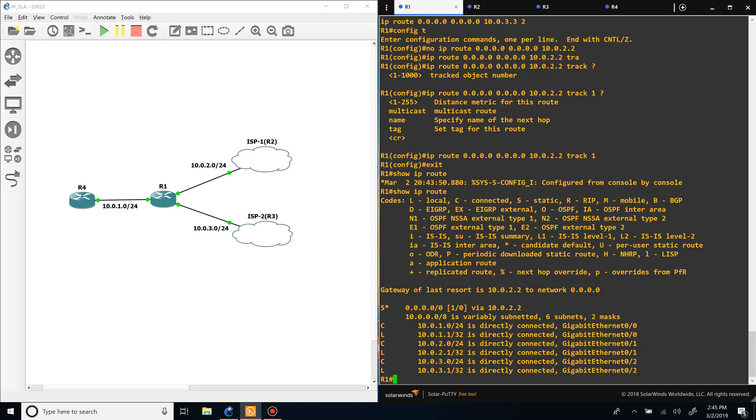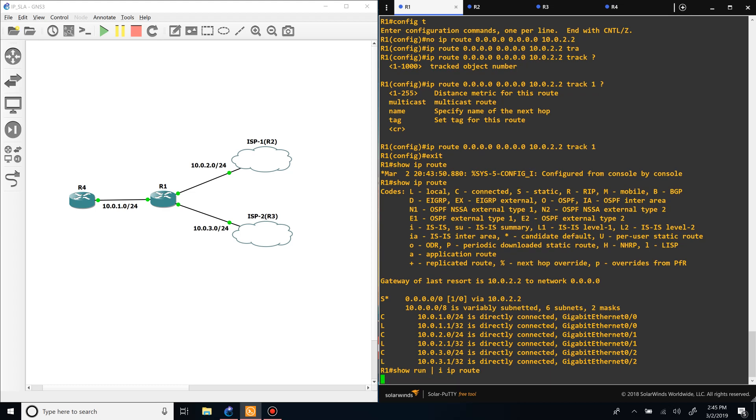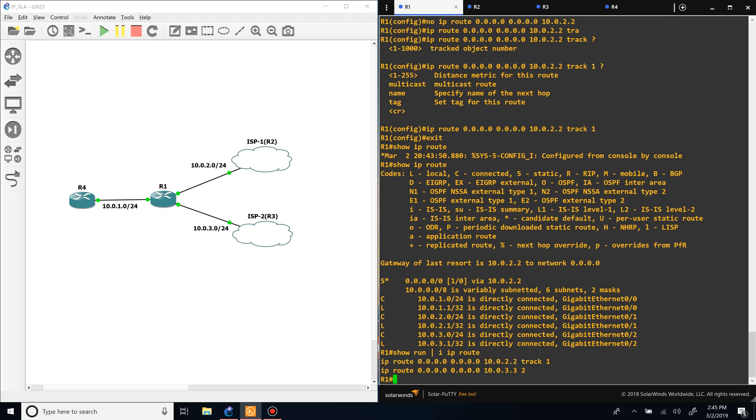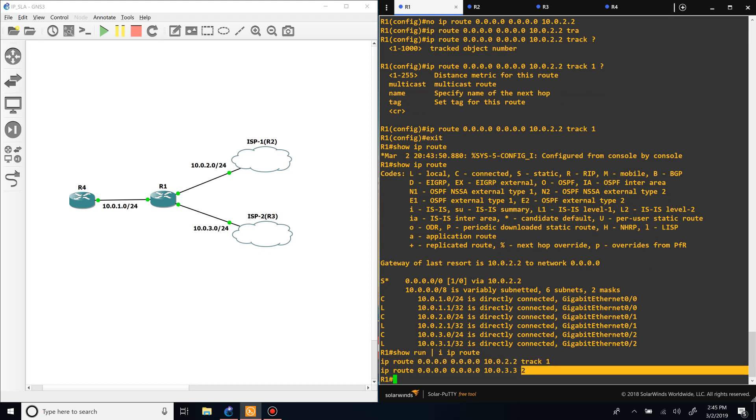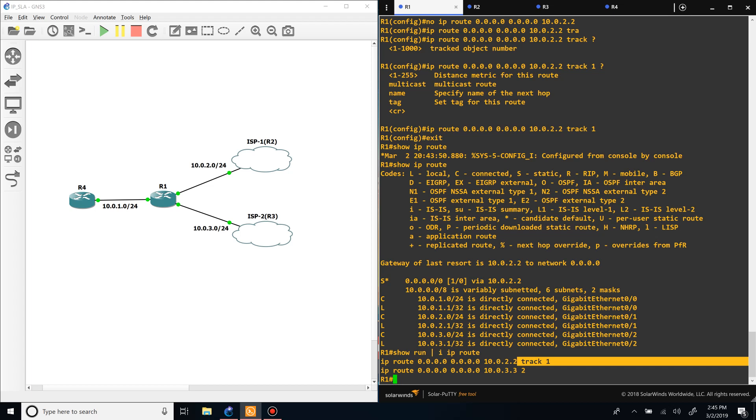So now you can see that we have that route installed, and if we do show run pipe include IP route, you can see that right here track one, and the other one has the administrative distance set to two. So whenever the IP SLA can't reach ISP1, it will withdraw the route and then we'll switch over to the other path.